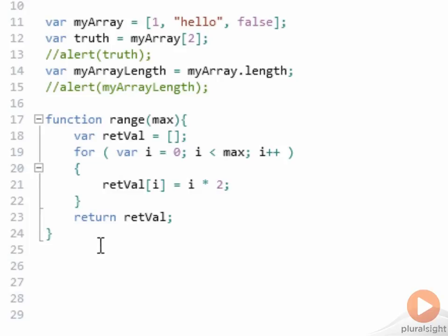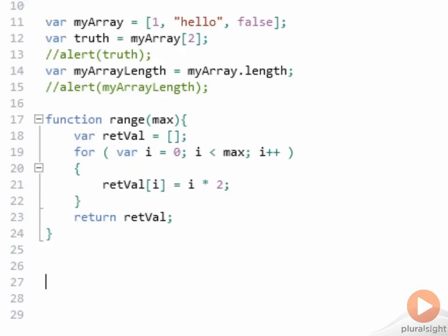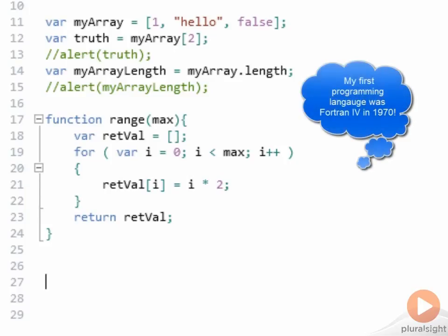Notice, by the way, that the for loop uses the counter variable i. Using i and then j and then k as counter variables is an old programmer tradition, going all the way back to Fortran, where those were the required identifiers for counters. And for small loops, it is very much the tradition to continue to use i, and if you have a nested for loop, then j and k as your counter variables.